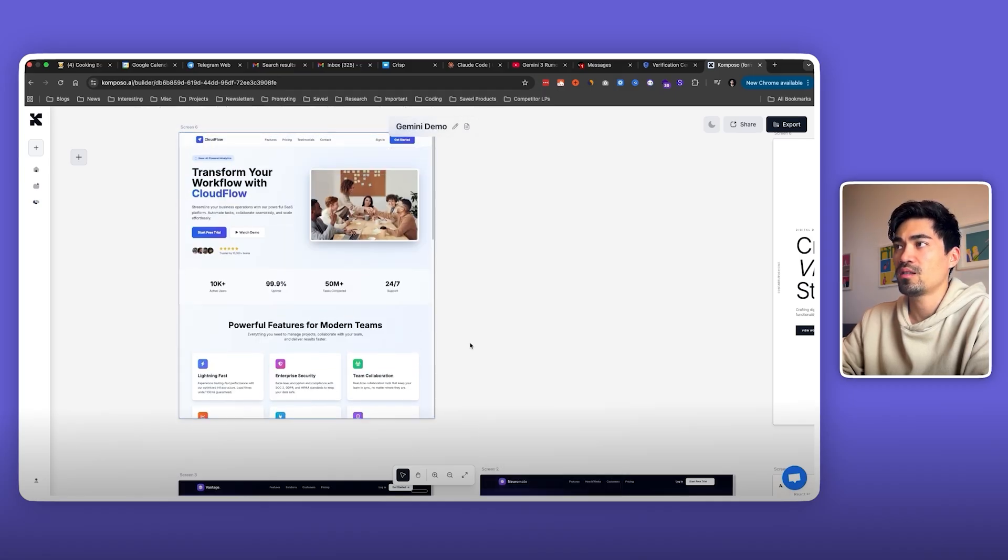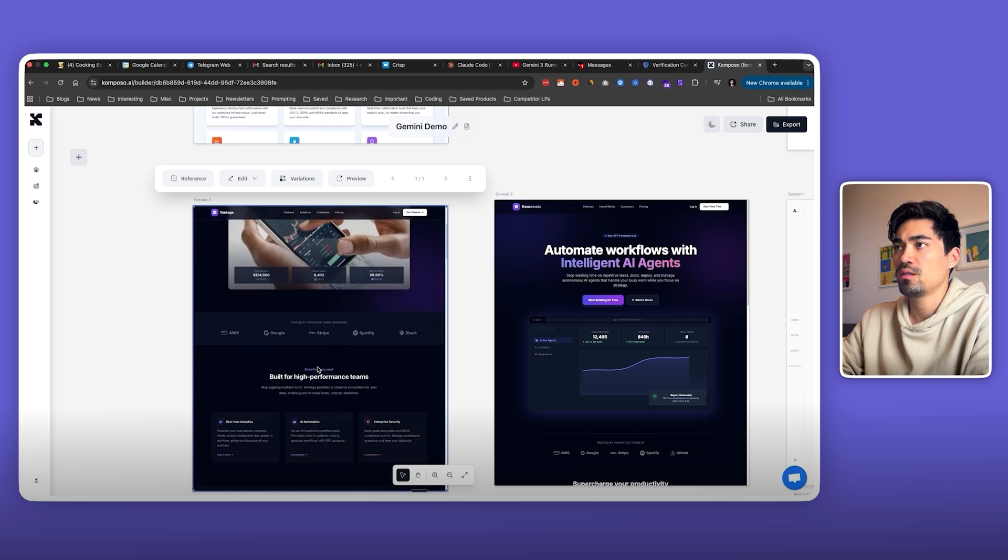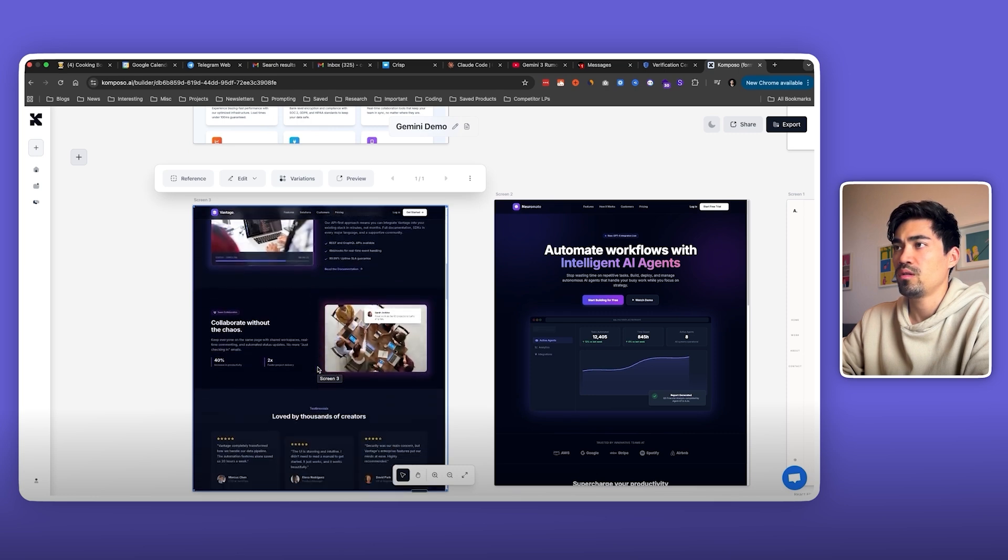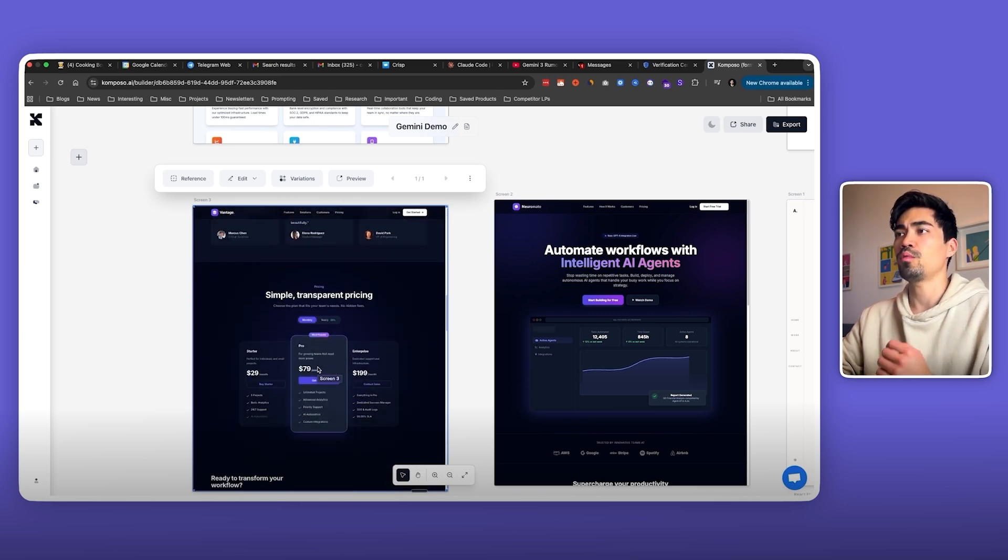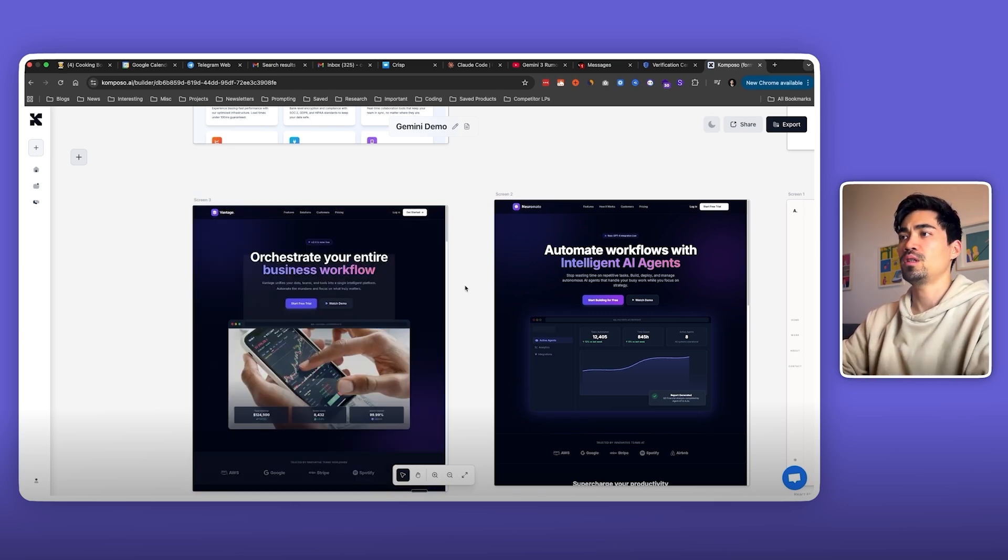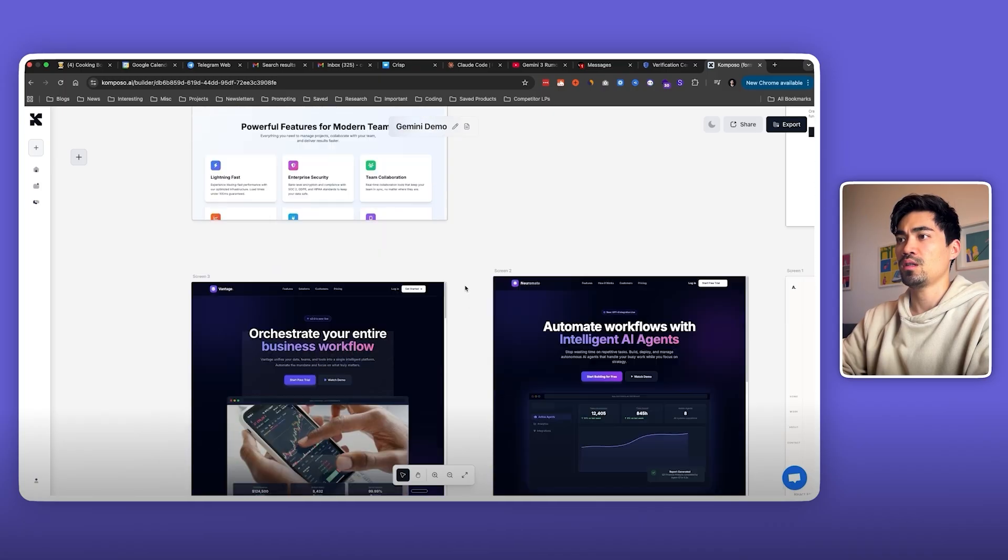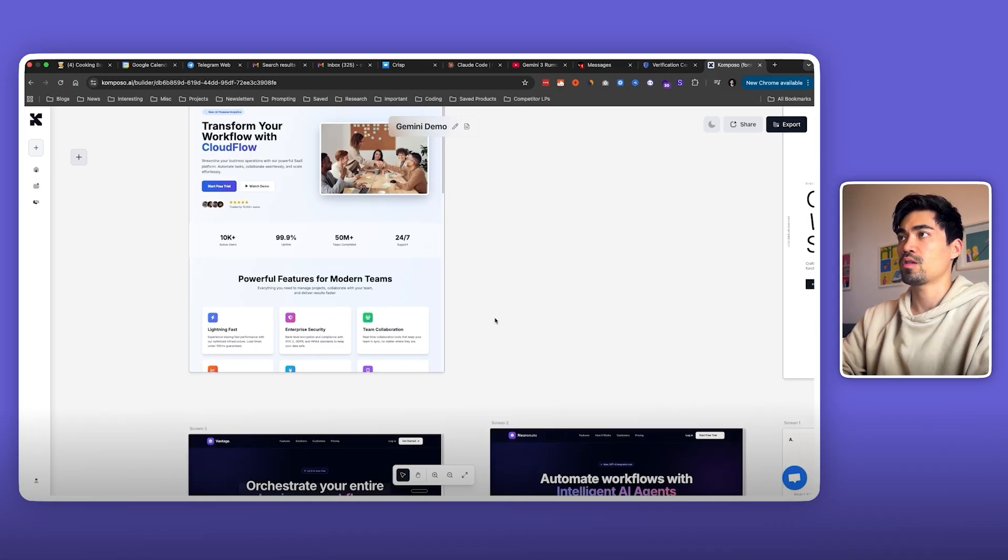And you can see that this one does look with a bit more, it has a bit more character. There's more detail to it. It does look a bit nicer. So yeah, Gemini is definitely a step up from Sonnet here.